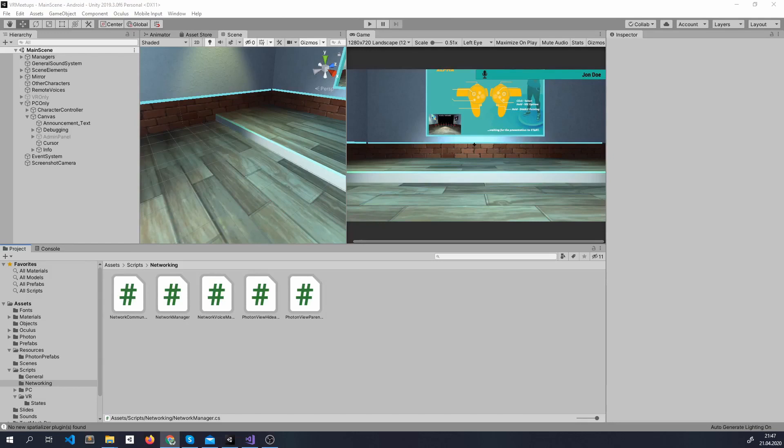What's up YouTube, been busy with other projects these days, but finally here's the next big important module of this game.